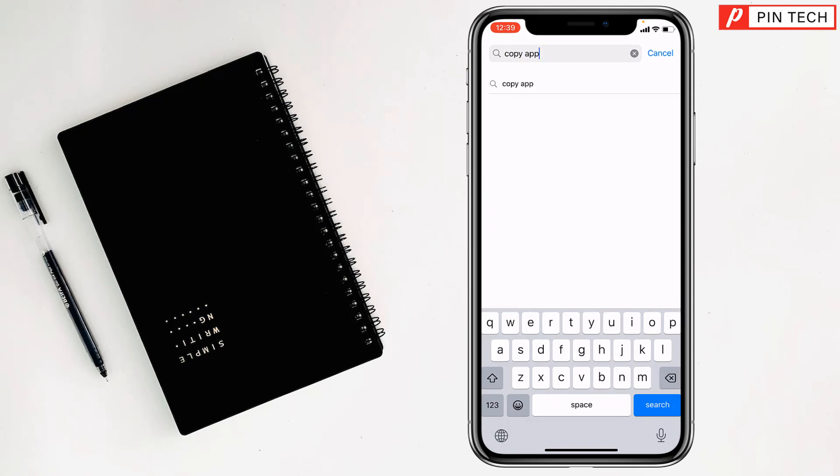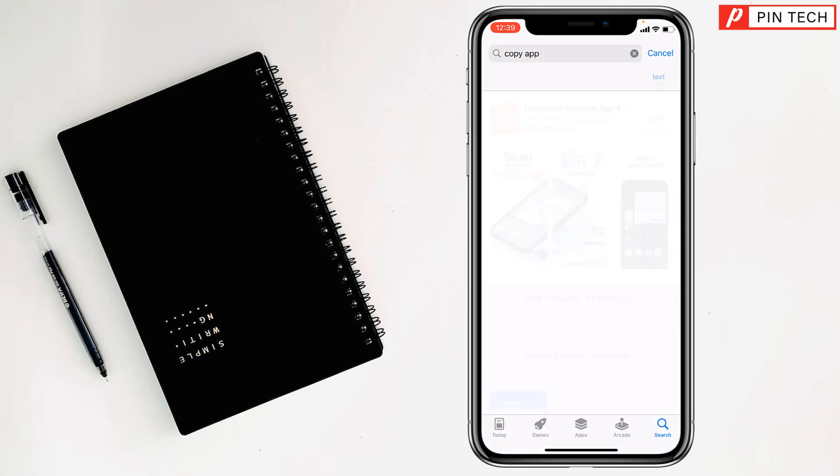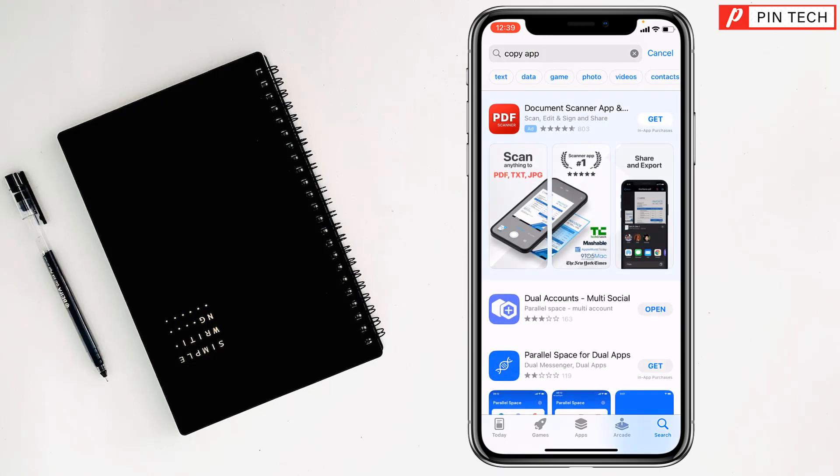Then tap on search. You have to go on dual accounts app. You can see there is dual accounts app. It is installed in my iPhone, that's why you can see here the open option.